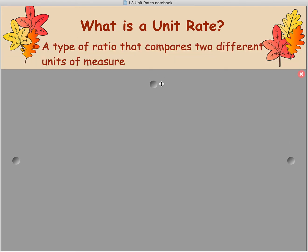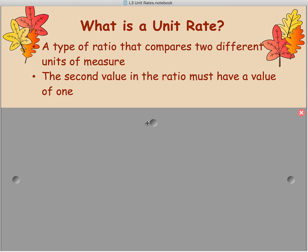So first, what's a unit rate? It's a specific type of ratio and it compares two different units of measure. There's one more catch to it: the second value in the ratio must have a value of one.